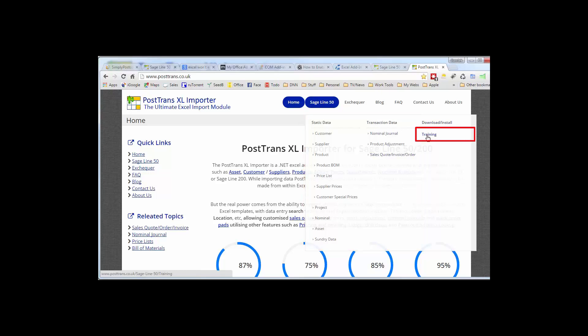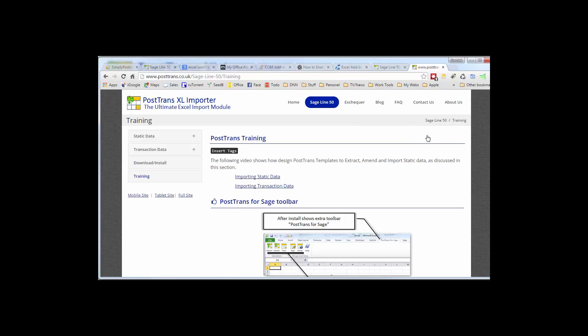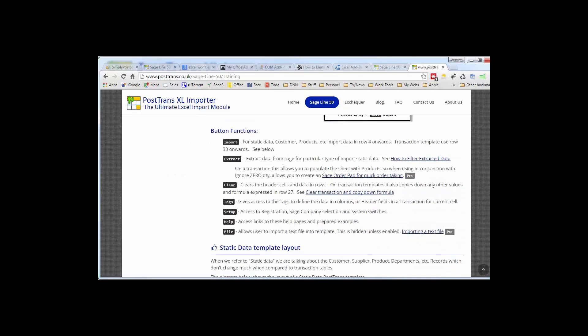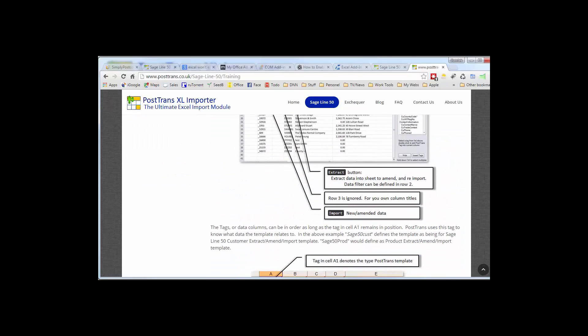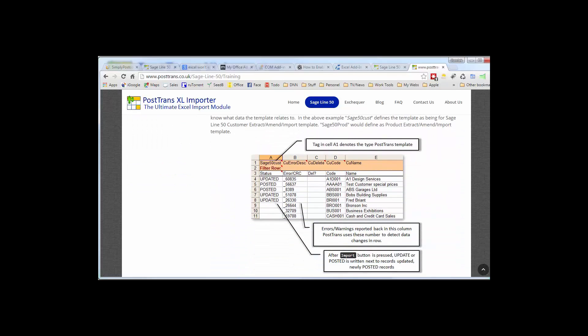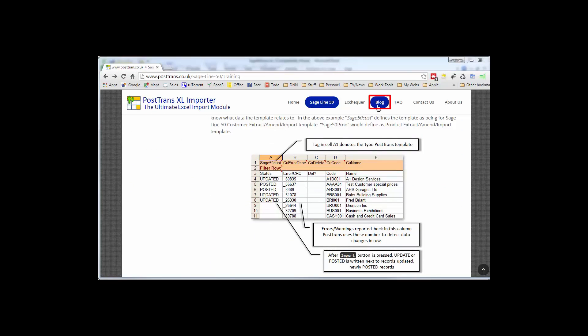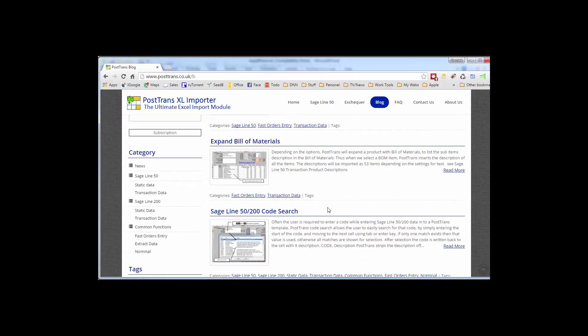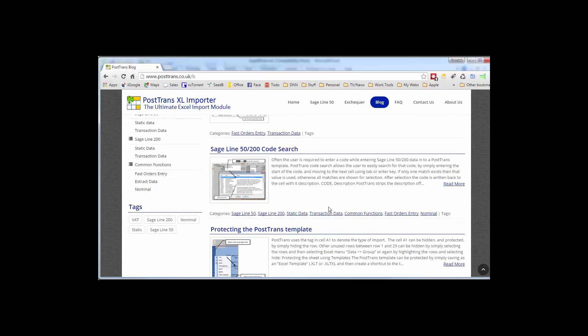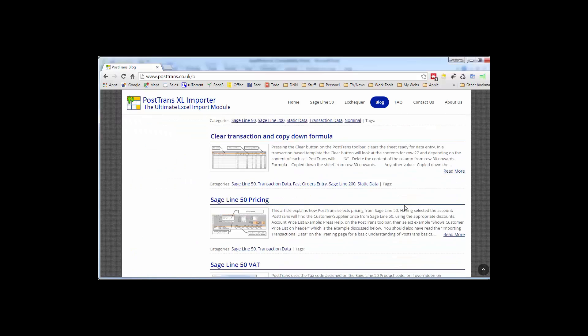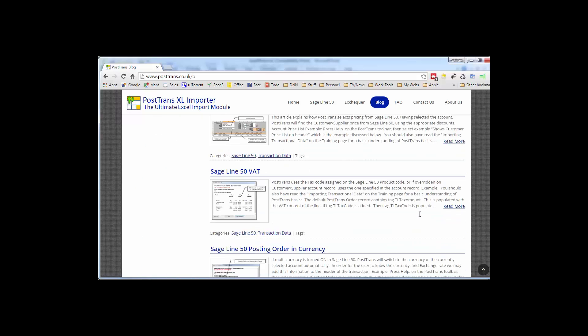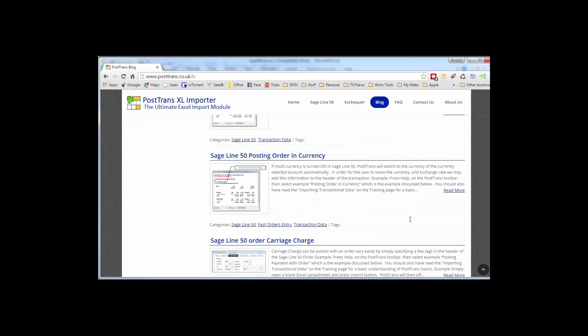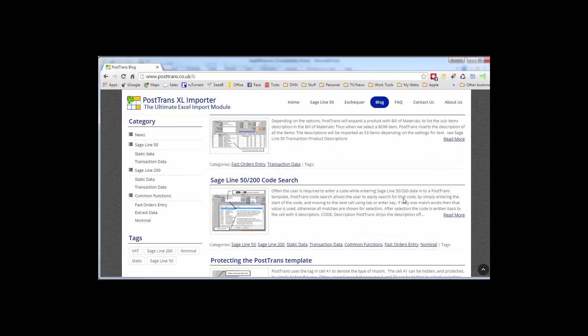Importantly there's a training section that describes in detail how to alter a PostTrans template using the tags we briefly discussed in the demonstration. Also on the website is a blog which you can subscribe to, and I thoroughly recommend that so you can learn of new functionality and uses of PostTrans. Each article hones in on a particular function, tag, or way of using the product to do a particular job, for instance expanding building materials on an order, code searching, protecting templates, importing CSV files, pricing, managing VAT, order, currency, you name it. It's all in there.